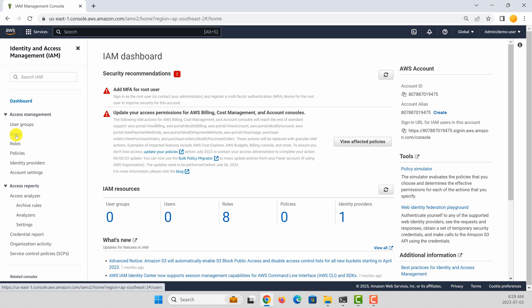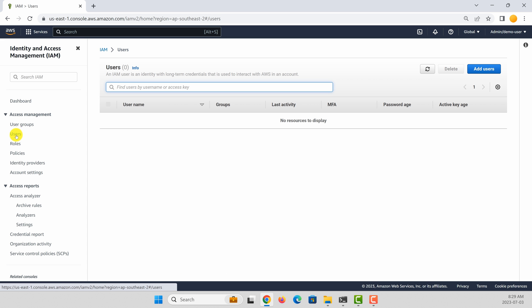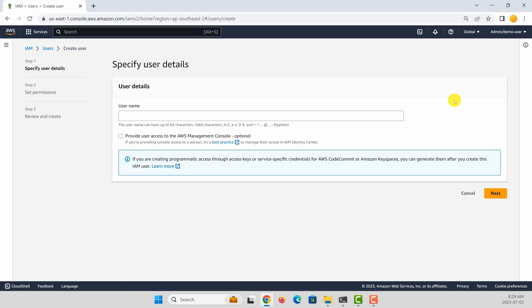You need to go to the user section and then add a user. Give a name for the user. Let's call it dev user.